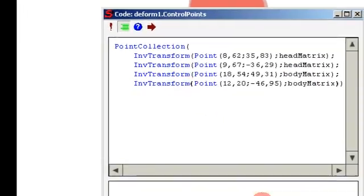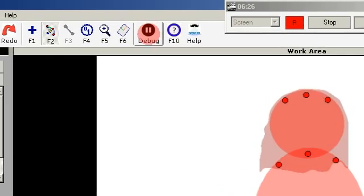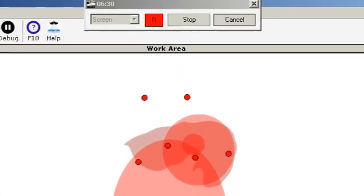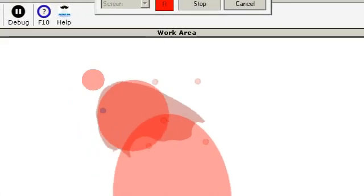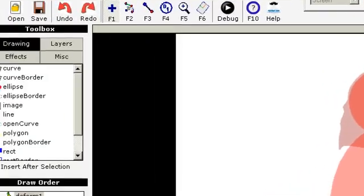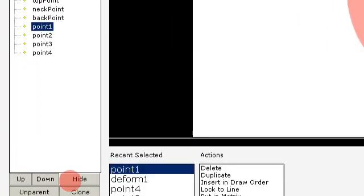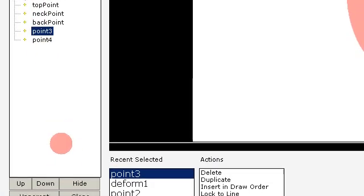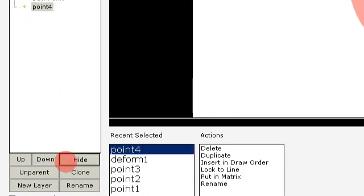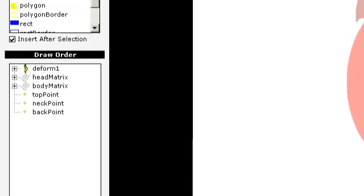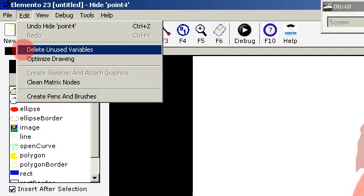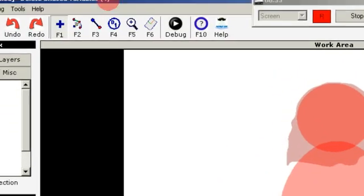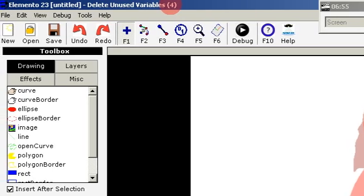Then you click OK and test it, and when you move the head now you see the hair is also moving. You can just hide the points that you are no longer using, and they will be deleted when you clean up the unused variables — you see it's four variables deleted.